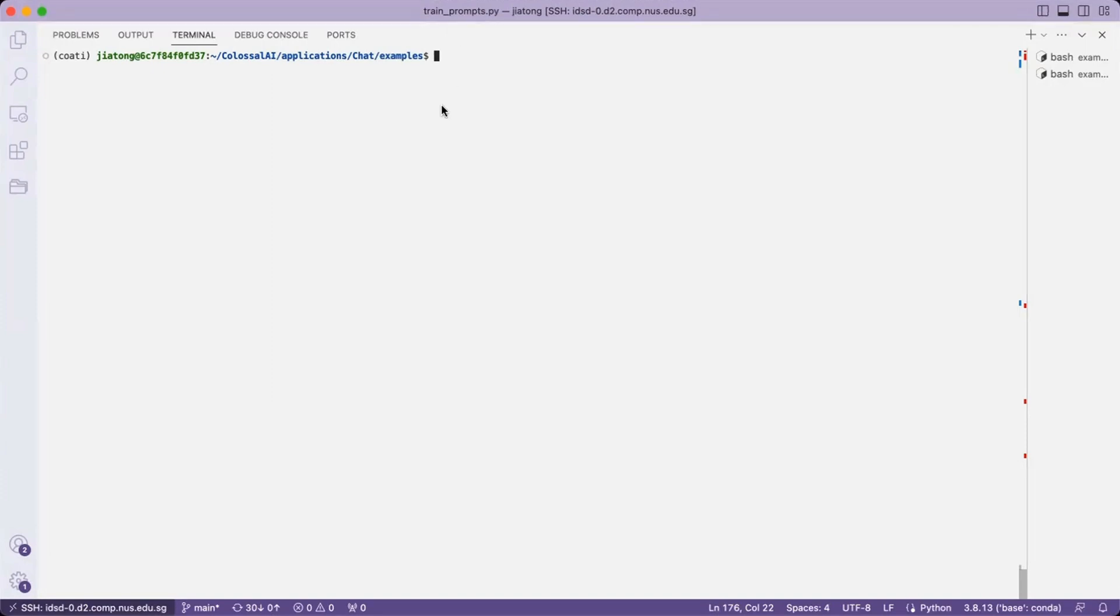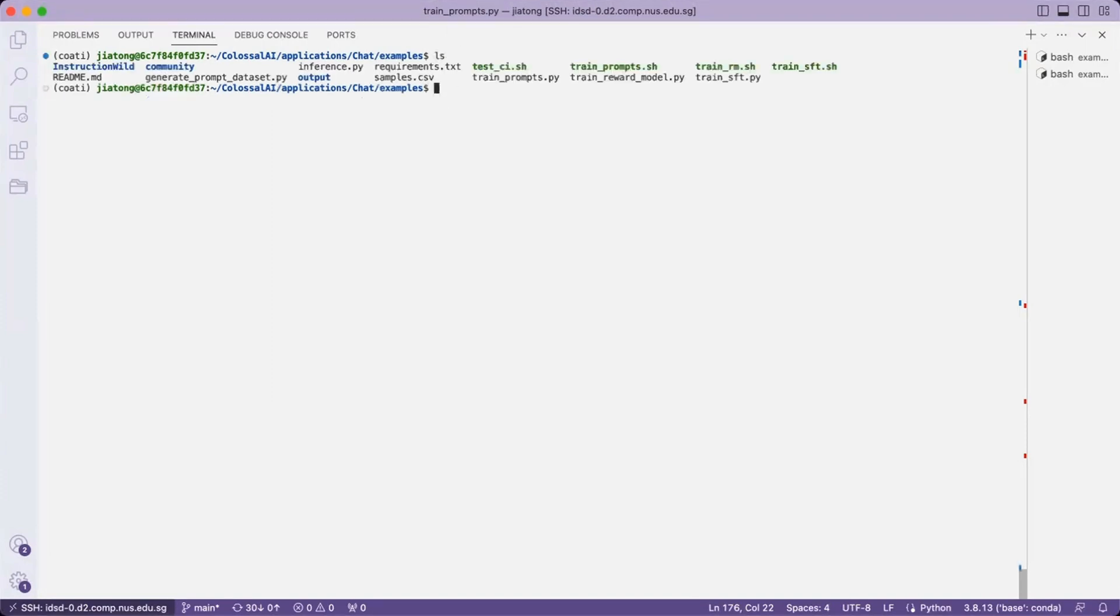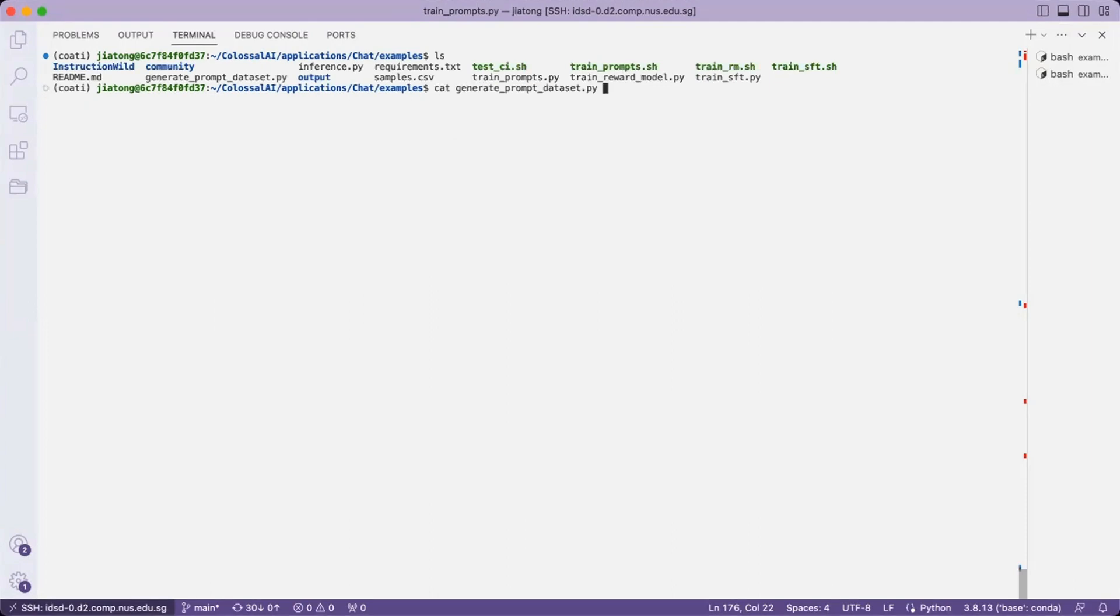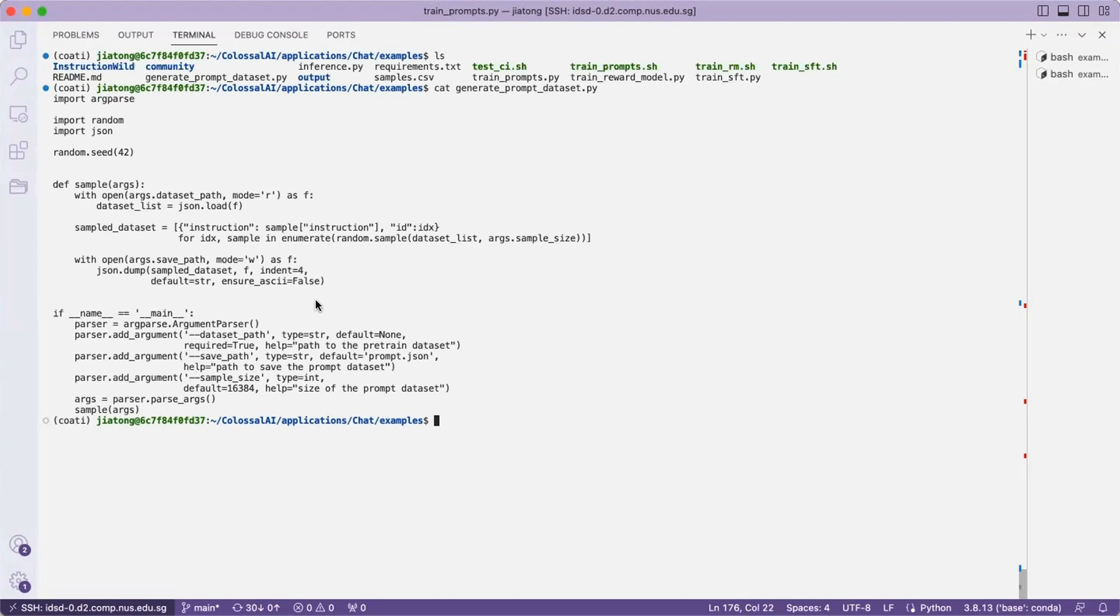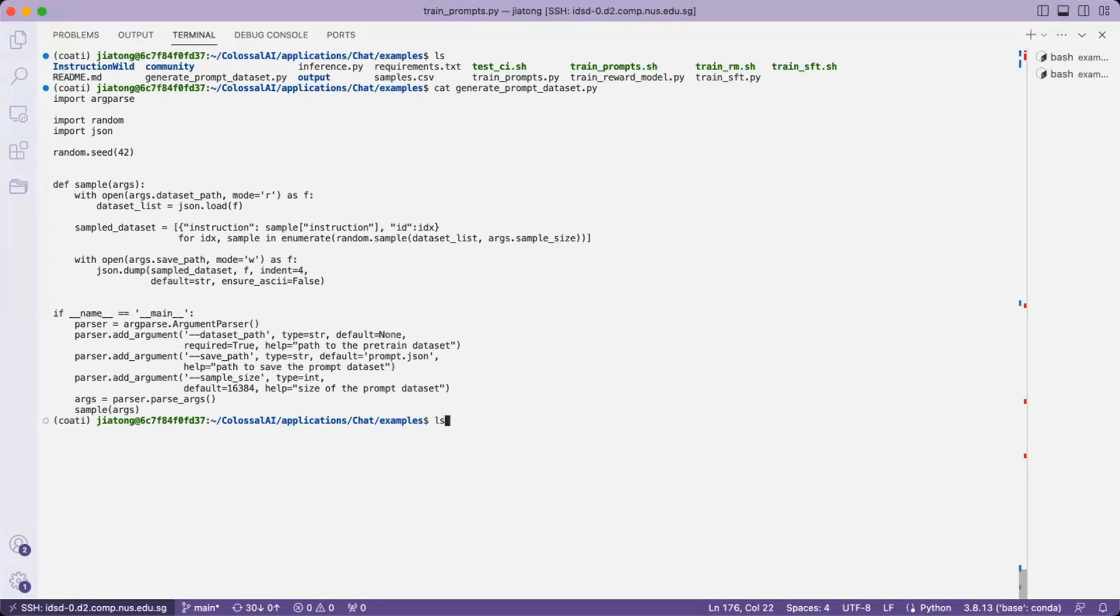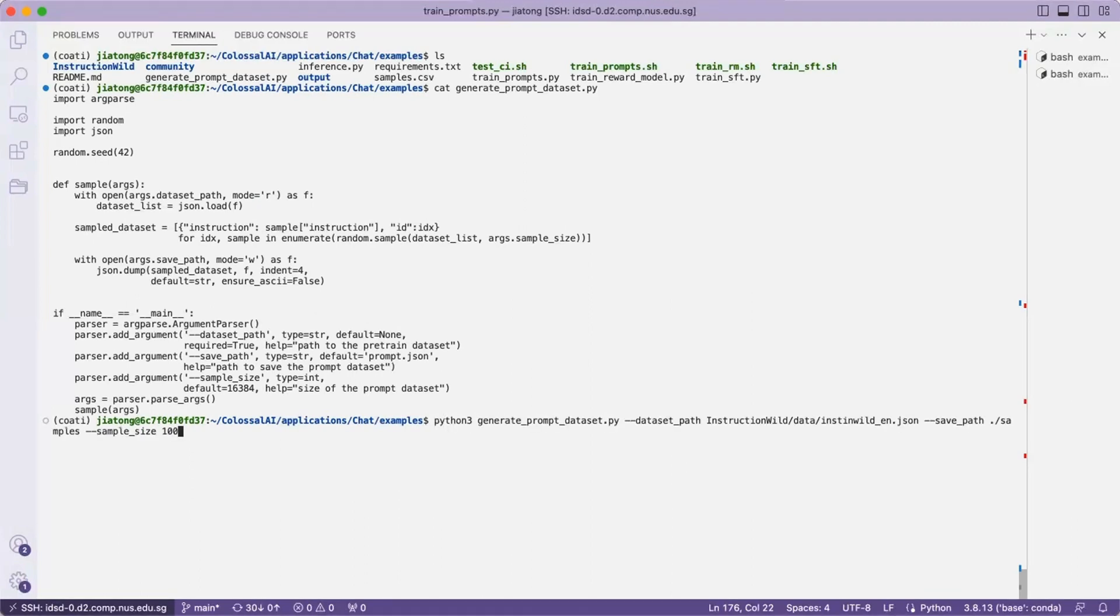So now let's inspect the prompt generating utility file, which is the generate_from_dataset.py. In this file, we will be using it to generate some samples and save it as a CSV format from the JSON file we have been using throughout the previous stages. As an illustration, we are here creating a sample of size 100 and save it in the samples.csv file here.